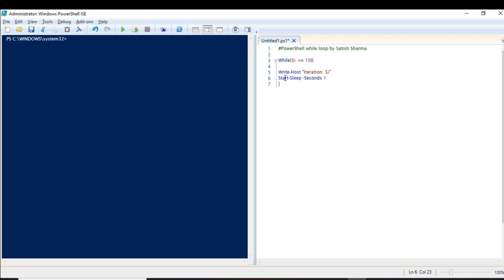'Start-Sleep' is one of the basic commands which all PowerShell users should know. If you want to know about the basic commands, I have a video for that — you can click the 'i' button and it will take you to that PowerShell basics cmdlet video.